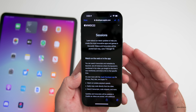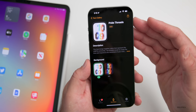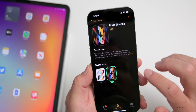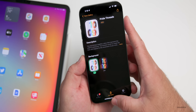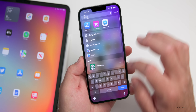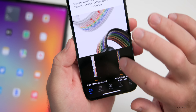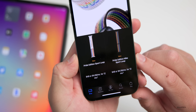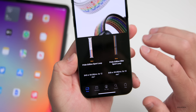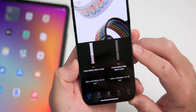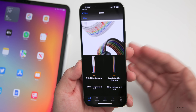Today Apple also introduced new Pride watch bands and watch faces. There's a new watch face called 'Pride Threads' with a switchable background — you may have already gotten a notification if you have an Apple Watch. In the Apple Store app under 'Threads of Pride,' there are two new watch bands: the Pride Edition Sport Loop and the Pride Edition Nike Sport Loop, which is the darker version. Both are available now for $49.